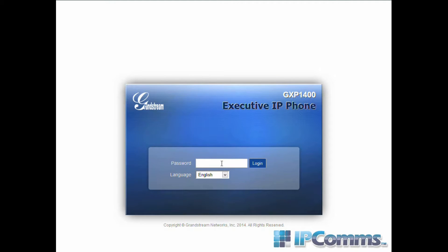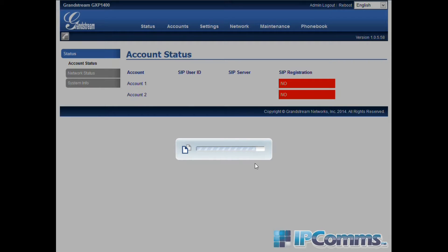Today we'll be setting up the Grandstream GXP 1400. To begin login, the default password is admin.